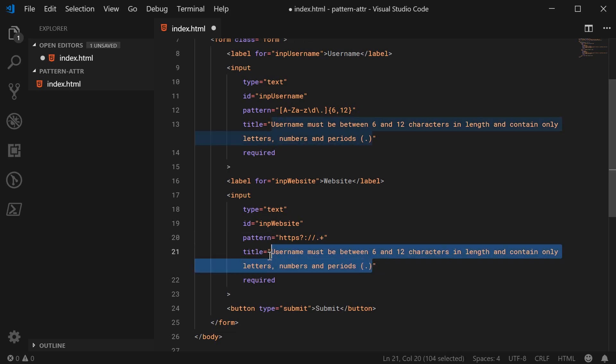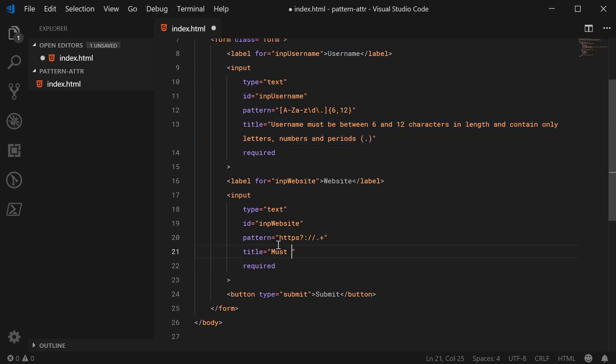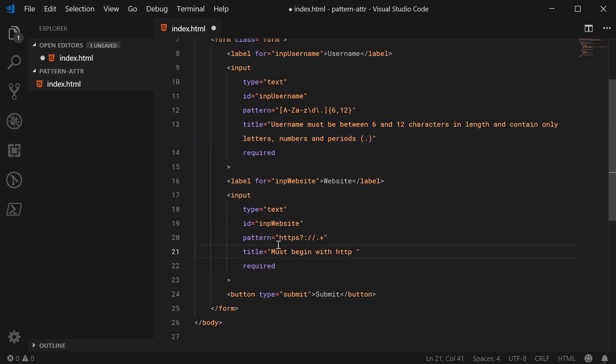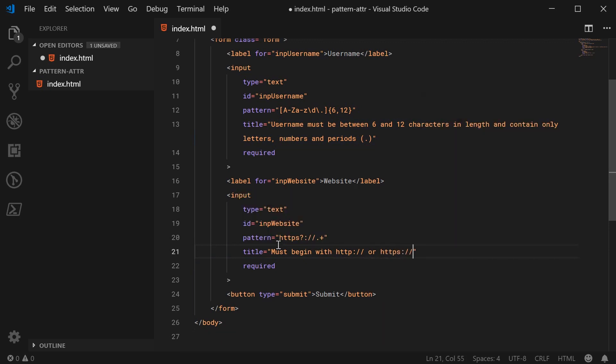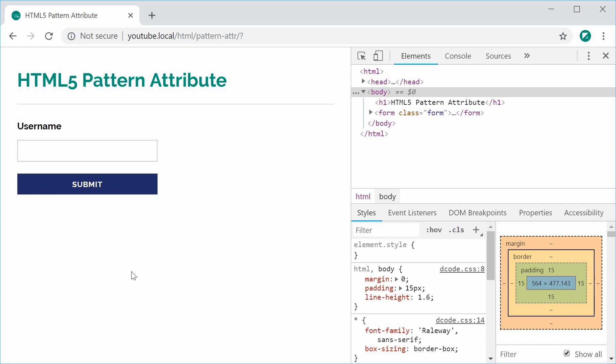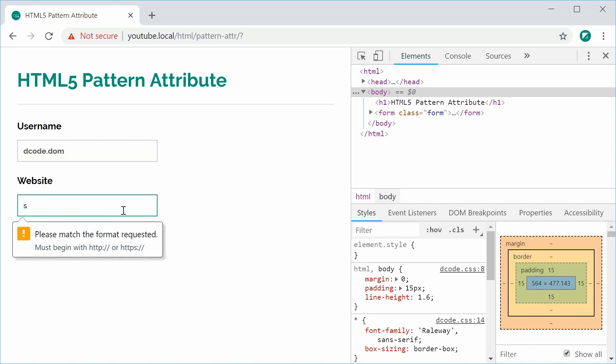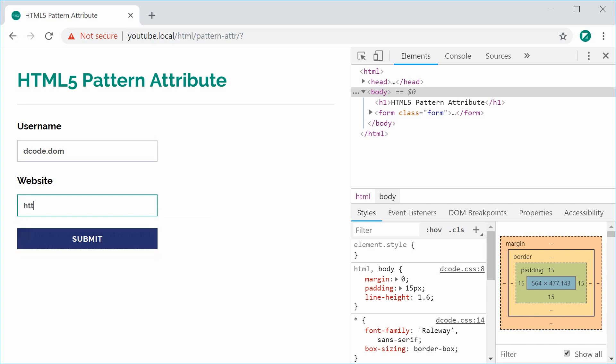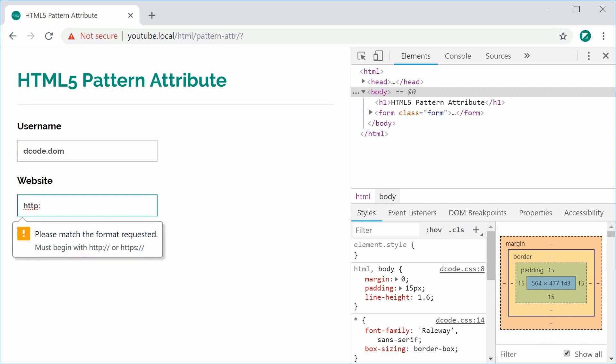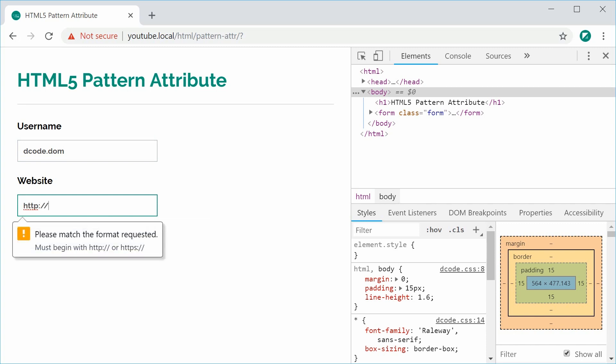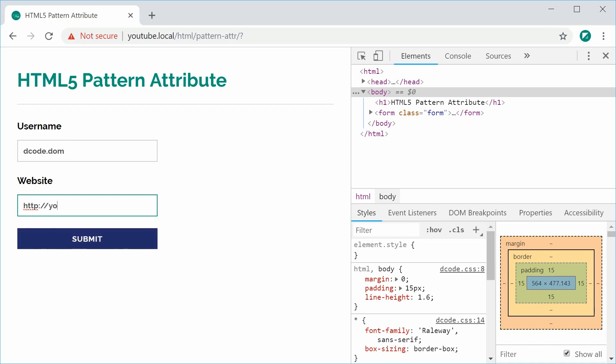Now we can change the title to say it must begin with http or https. I can now save this and refresh and we get a very similar result. If I type in decode.dom a valid username and then an invalid website, we get this right here. If I make this http forward slash forward slash then we say youtube.com